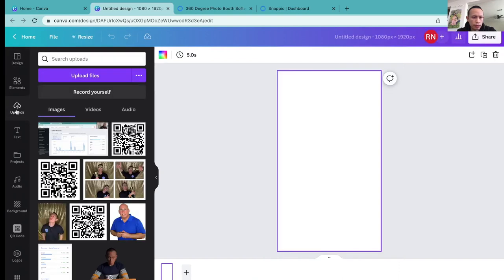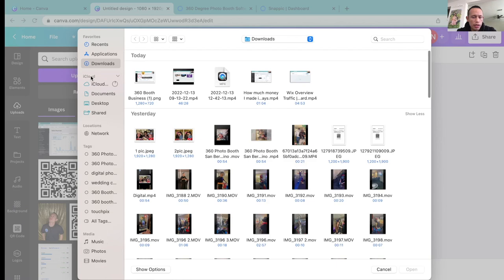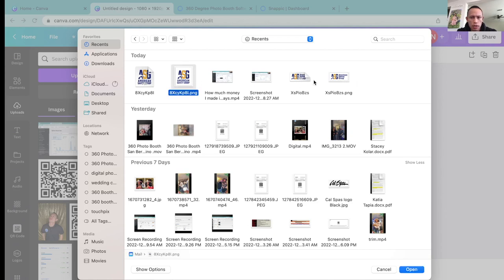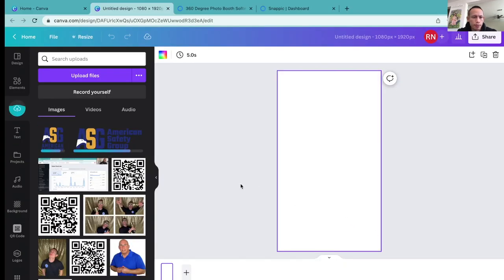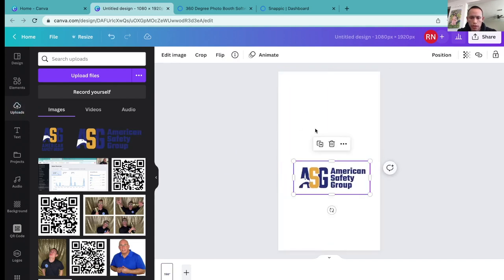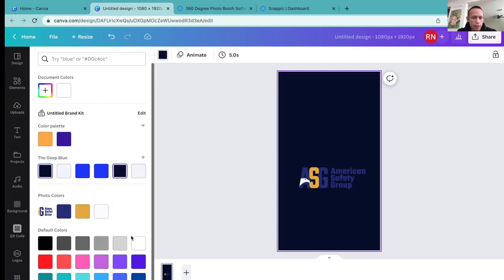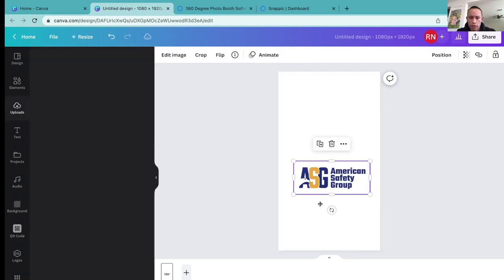Next I'm going to go to uploads and click upload file, and select those files we downloaded. I've got to find them right in here. I'm going to grab the PDF and the PNG — grab both and open them. I'm going to drag that right in there and check if it's transparent. Yeah, this is transparent, which is great.